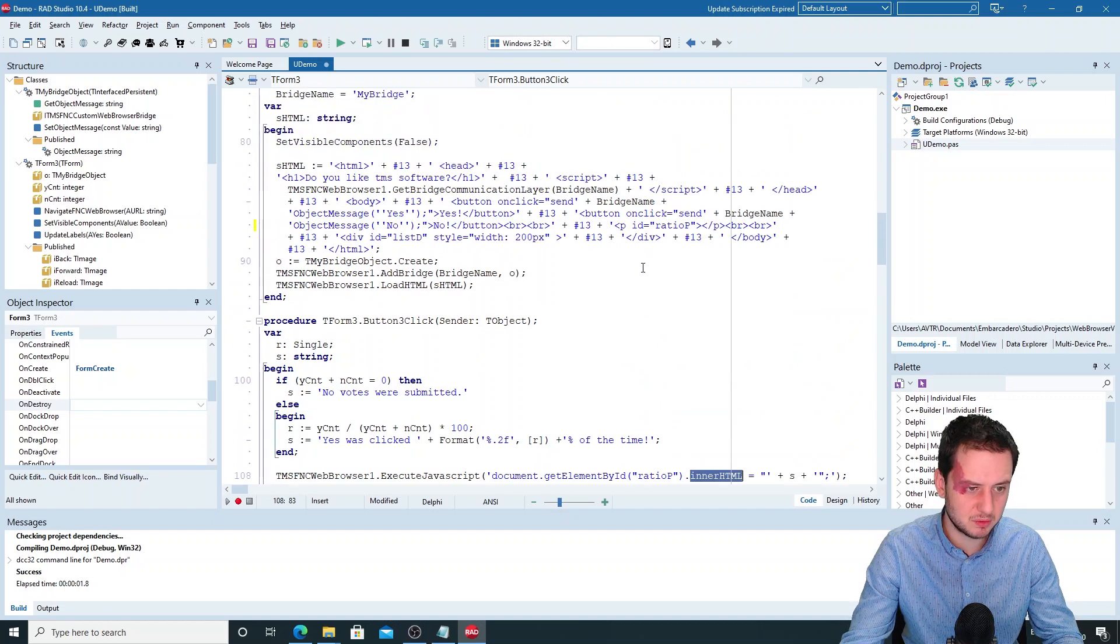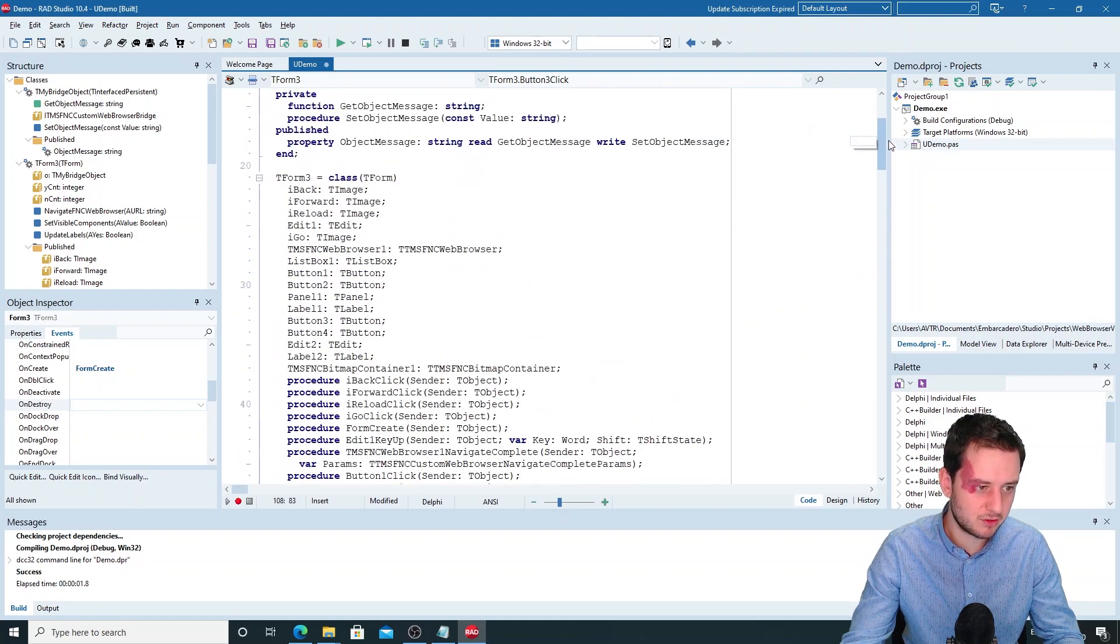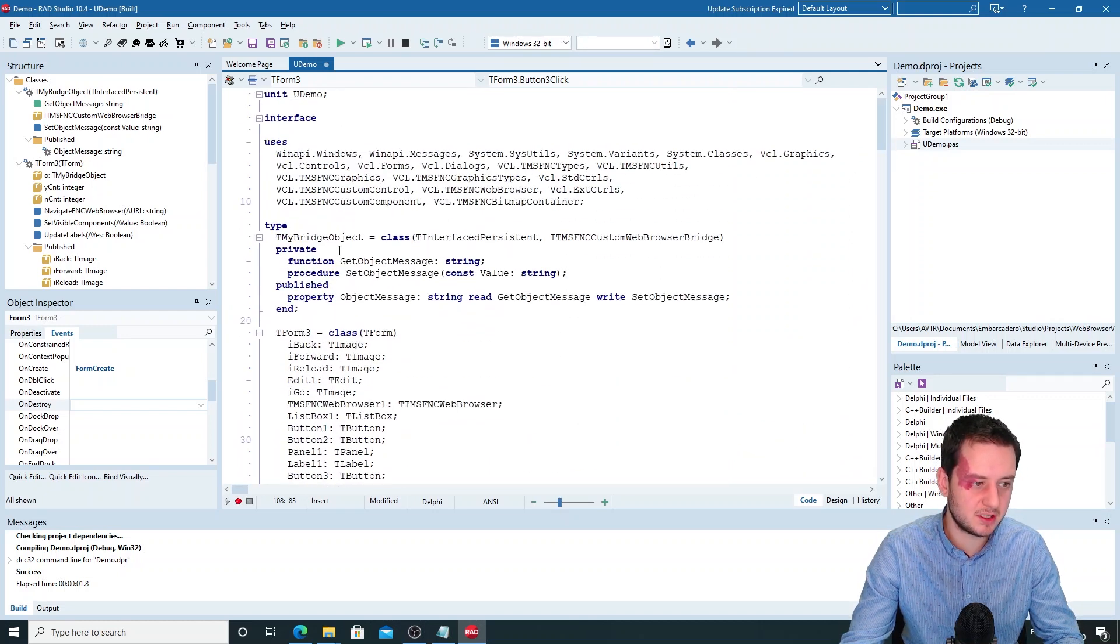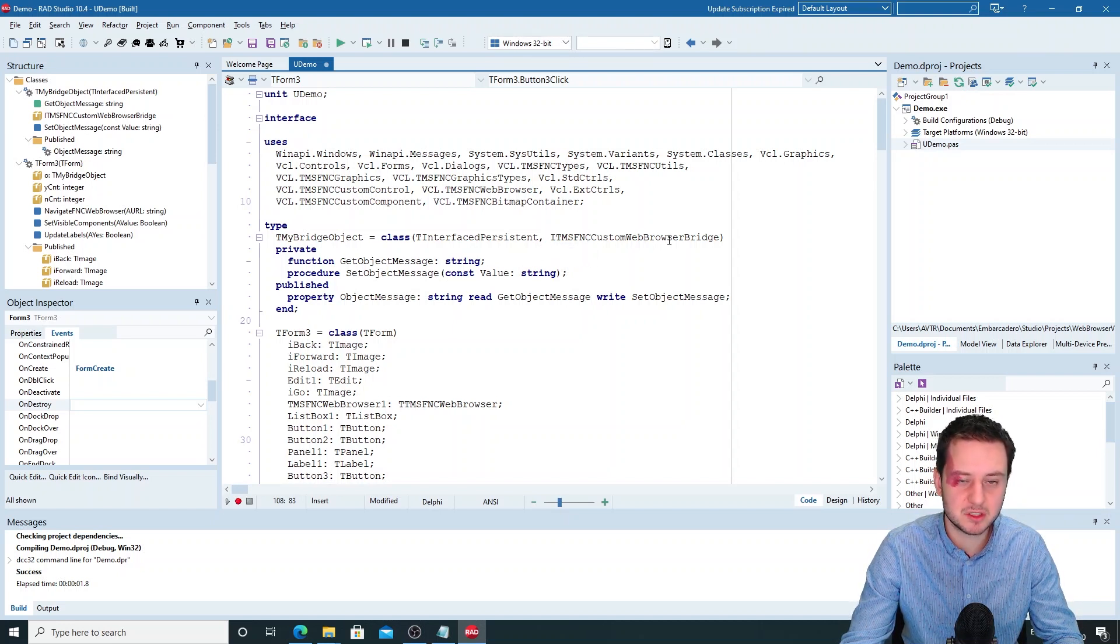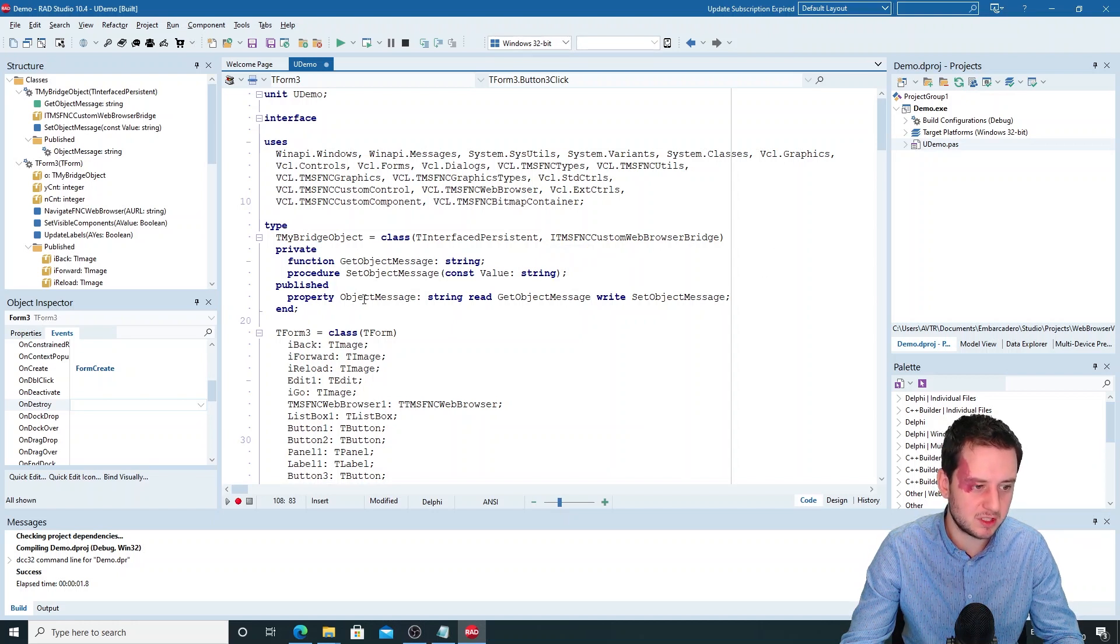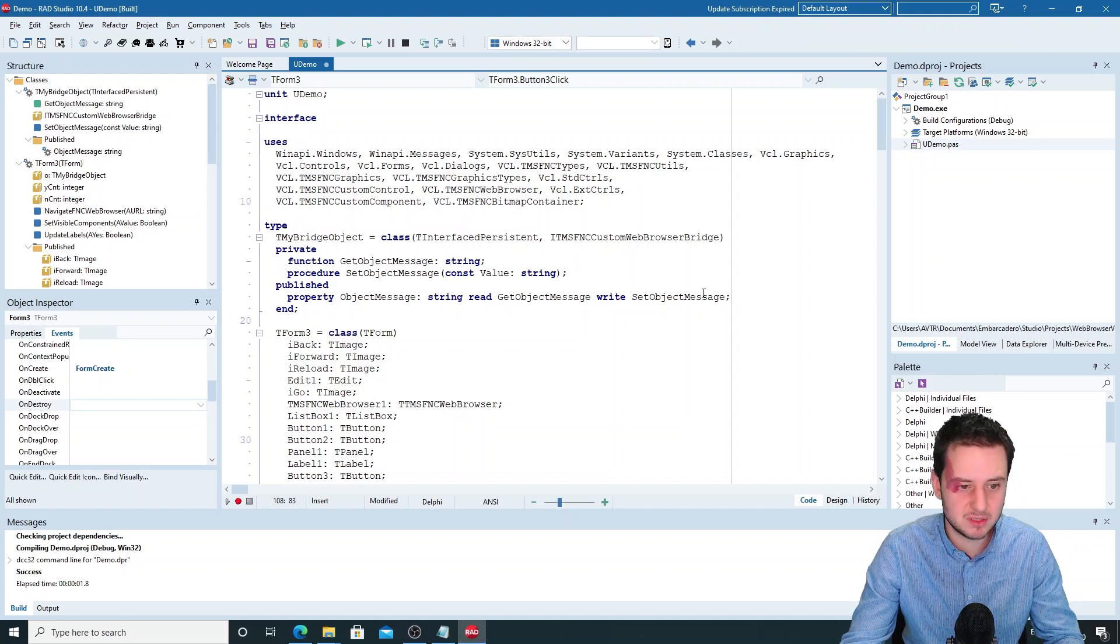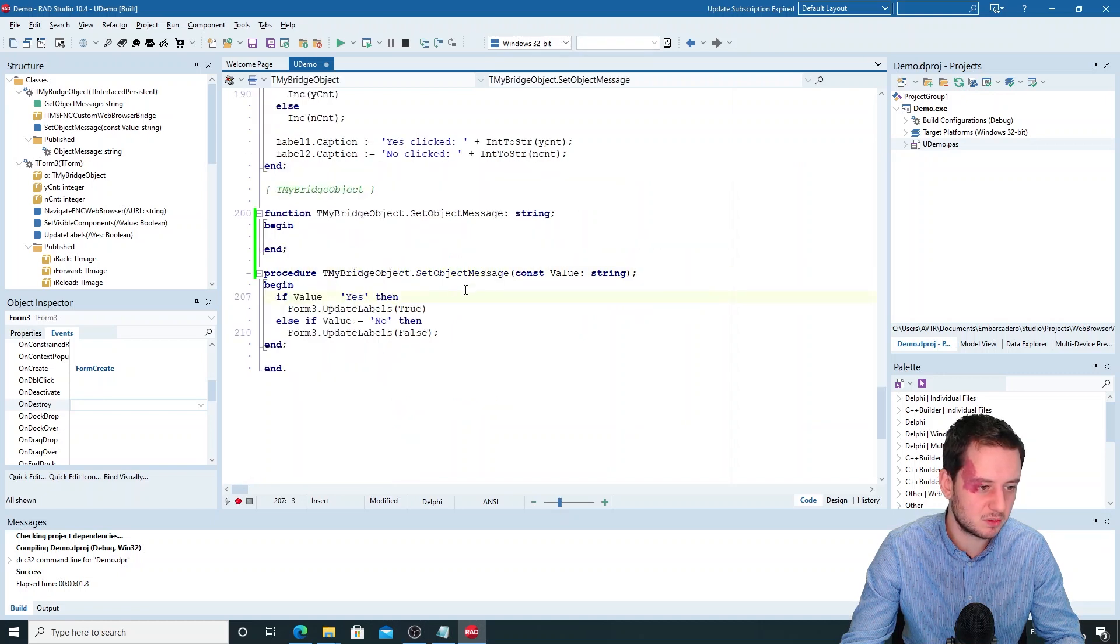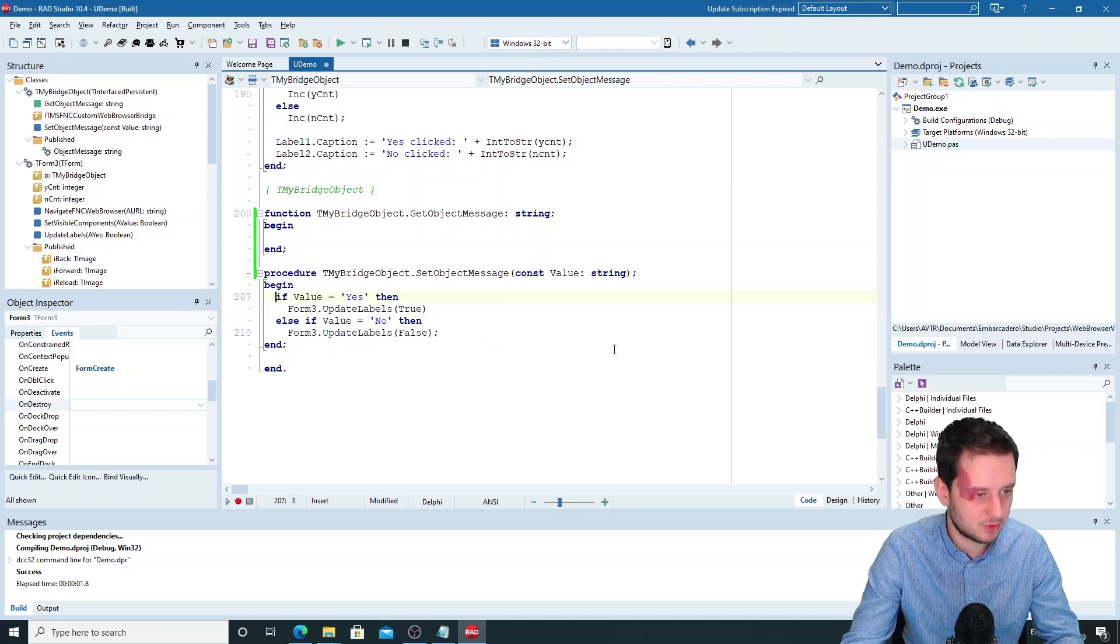Now to retrieve things we will need some other things. First of all, we'll need to create a bridge object that inherits from the interface TMS FNC custom web browser bridge. And there you create the property object messages, object message, which has a get and a set object message. And in this set object message we'll retrieve our value which is always a string, and then we update our labels.